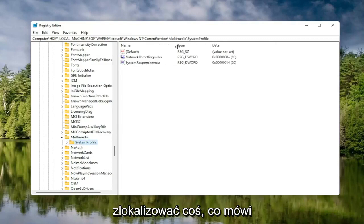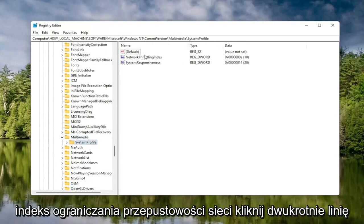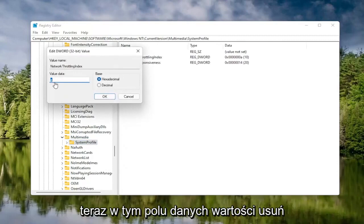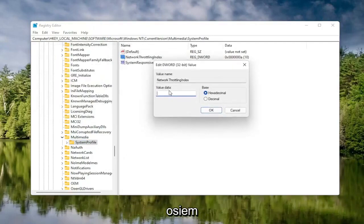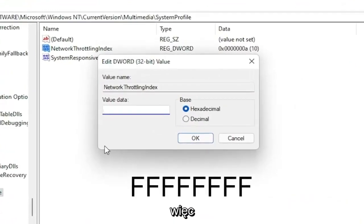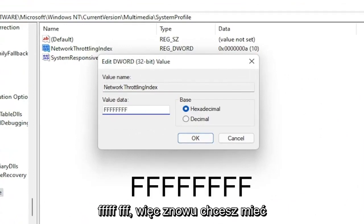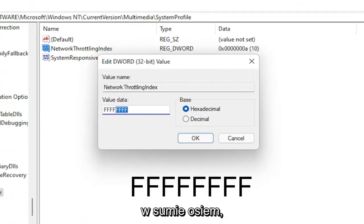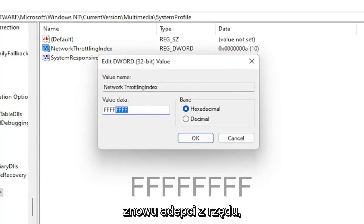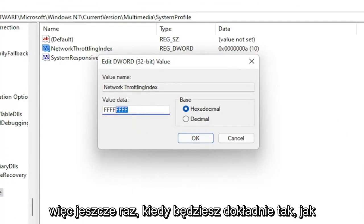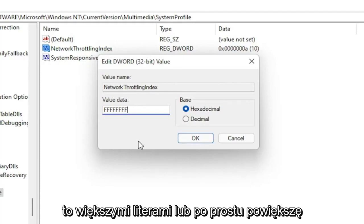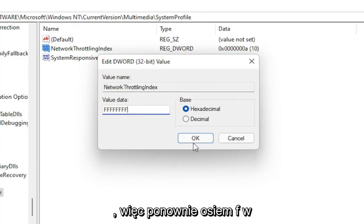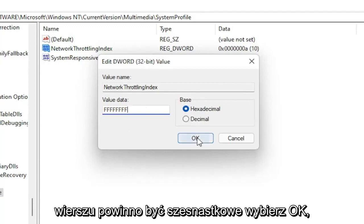Now on the right side, locate something that says Network Throttling Index and double click on it. In the Value Data field, delete whatever is in there and type eight F's in a row — F, F, F, F, F, F, F, F — so eight F's total. The base should be set to Hexadecimal. Select OK. Once that's done, you can go back and collapse these file folders.